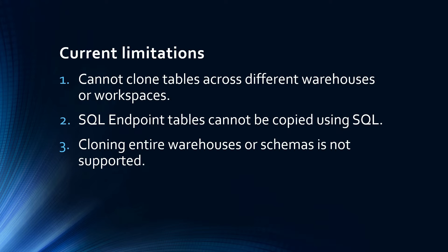Again, these are current limitations. I'm sure that when Fabric becomes generally available, some of these things will likely change and the feature will improve. That being said, let's go to my screen and see how to create a zero-copy clone in a warehouse.